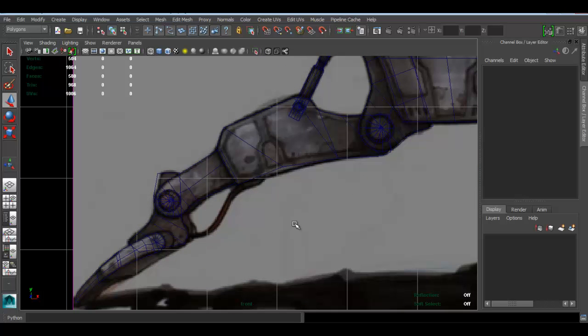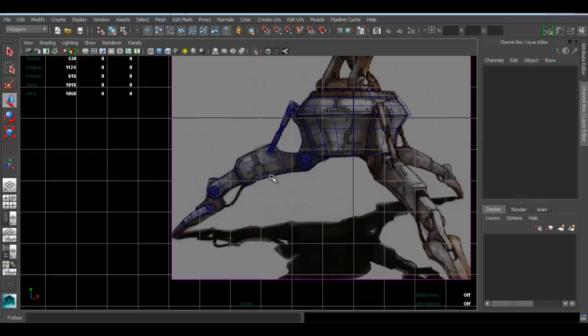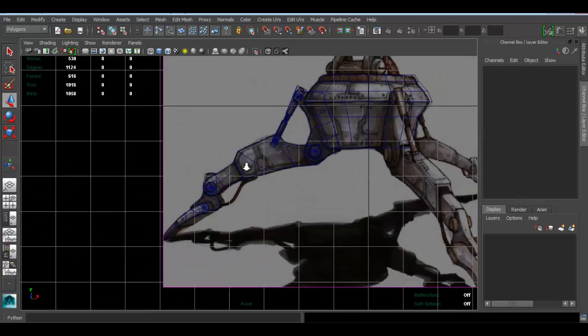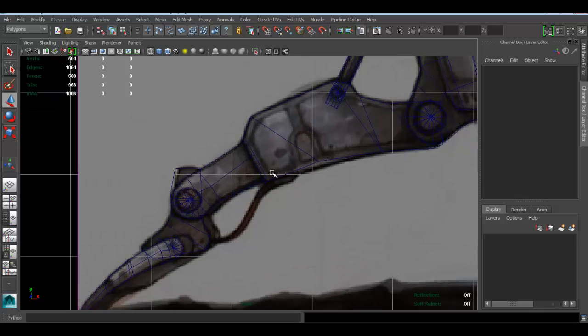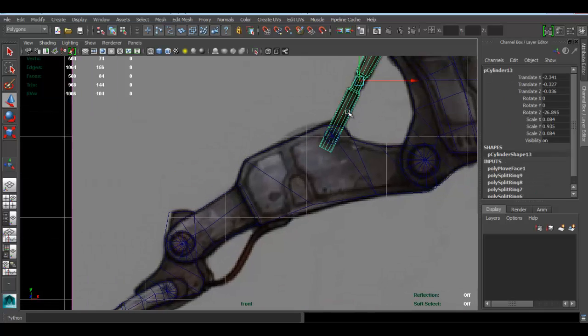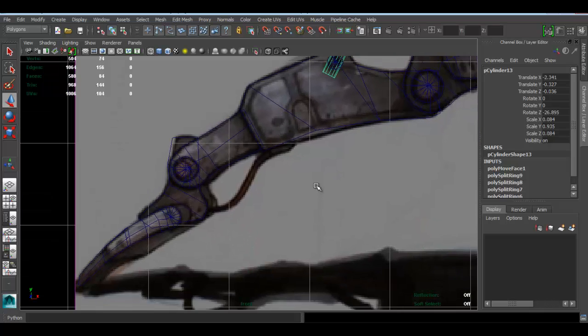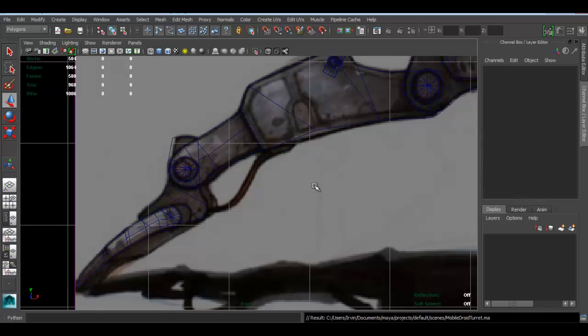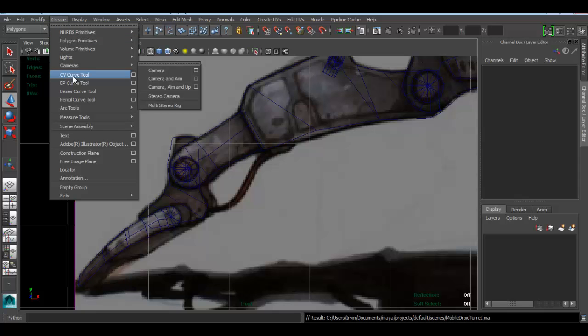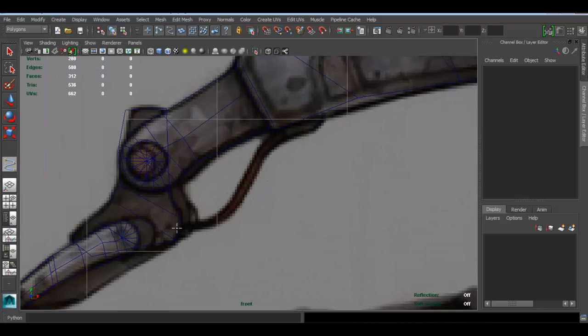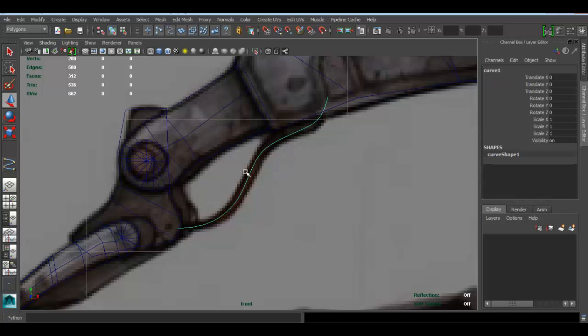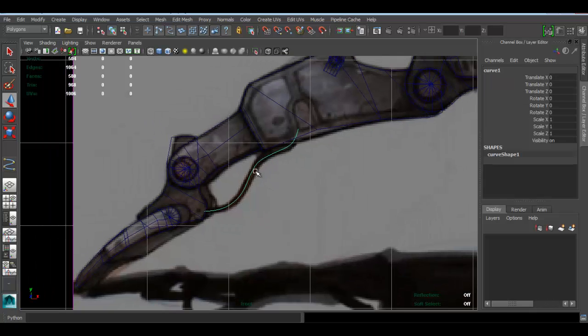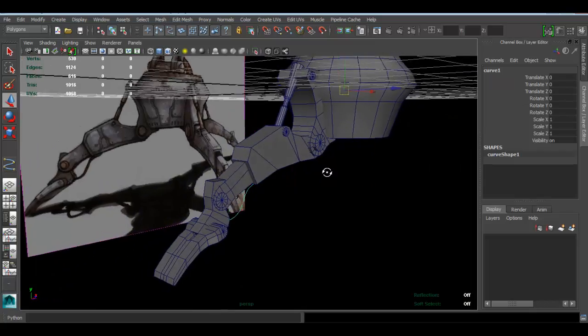The easiest way to make that is we could use a cylinder, but I want to show you another way to do it. Let's go ahead and go to Create CV Curve Tool. Click, click—basically you're creating a curve. Press Enter and you're done. So that's right there.